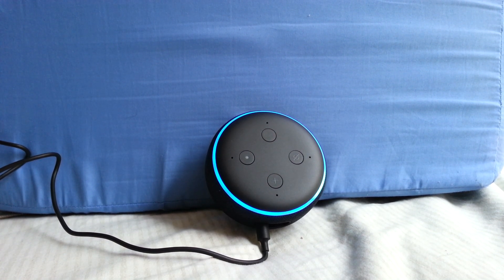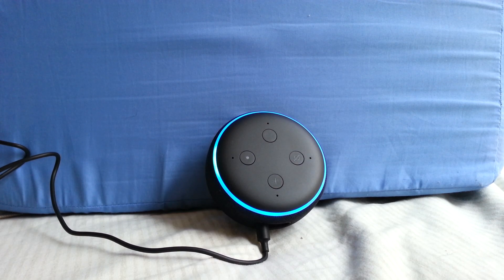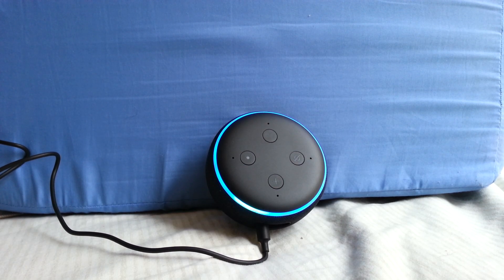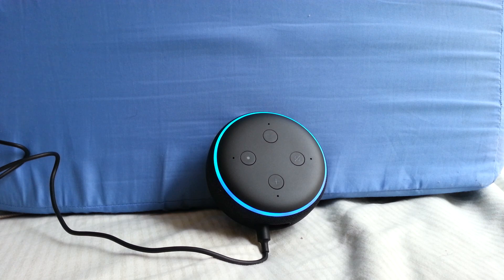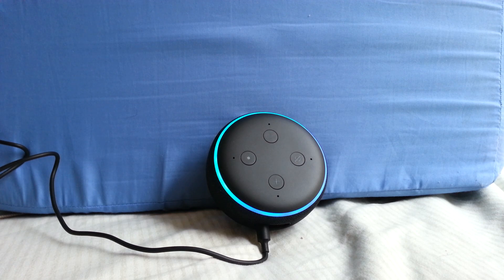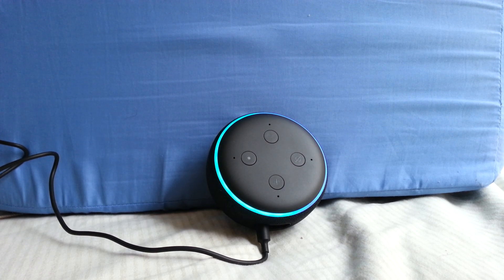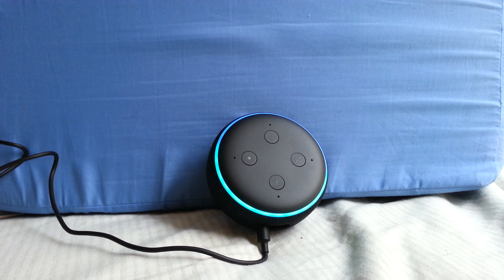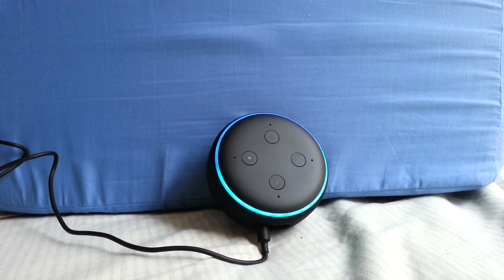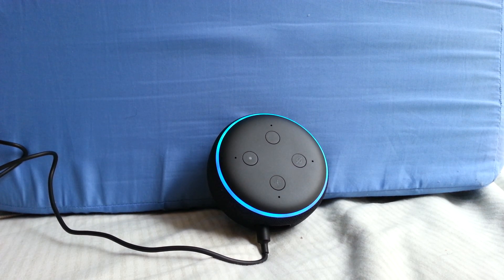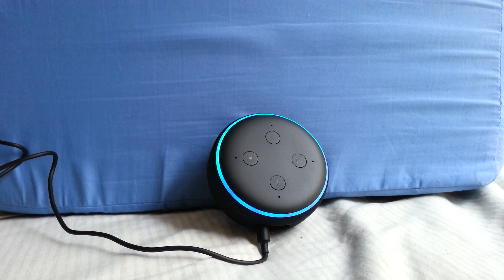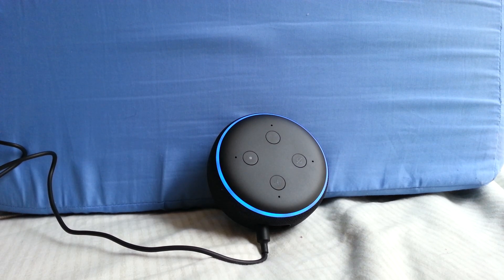In about one minute, Alexa will reach you and let you know to complete setup in the Alexa app. You must use the items included in the original Echo Dot package for optimal performance.